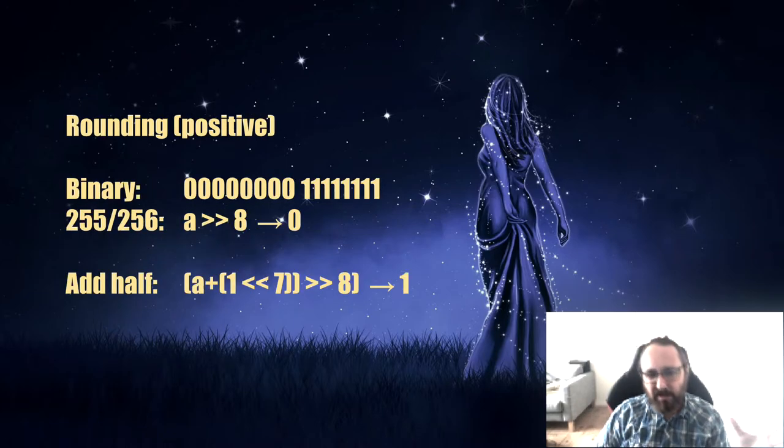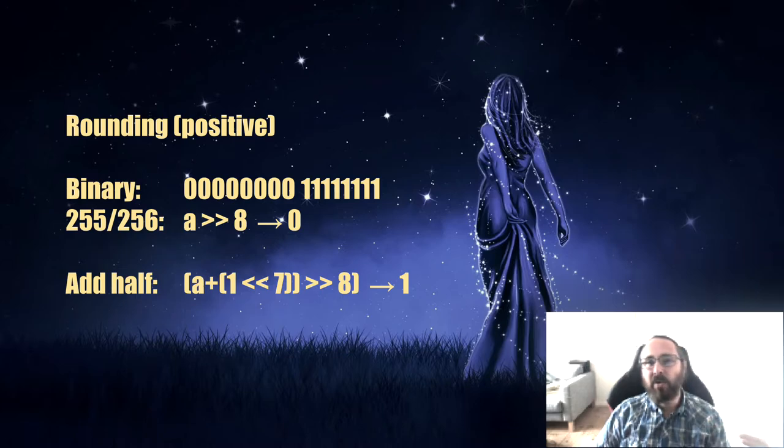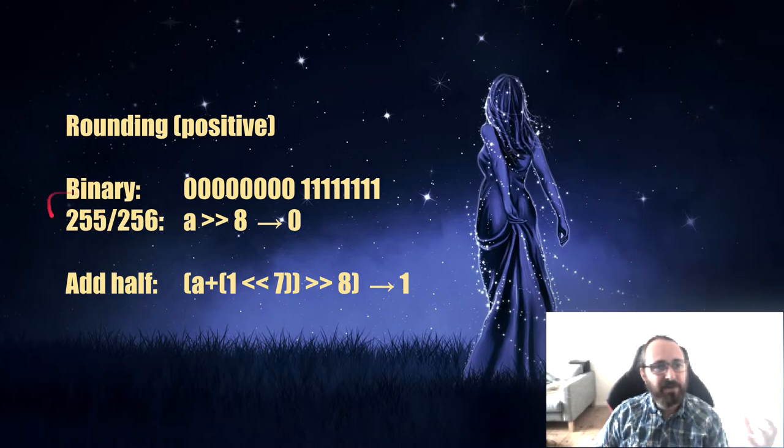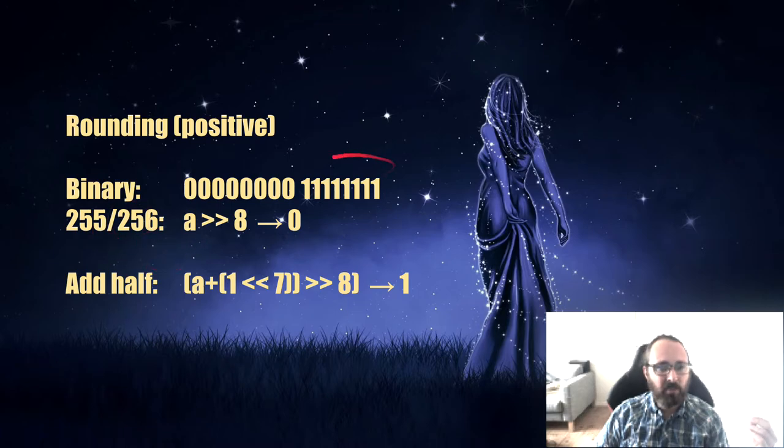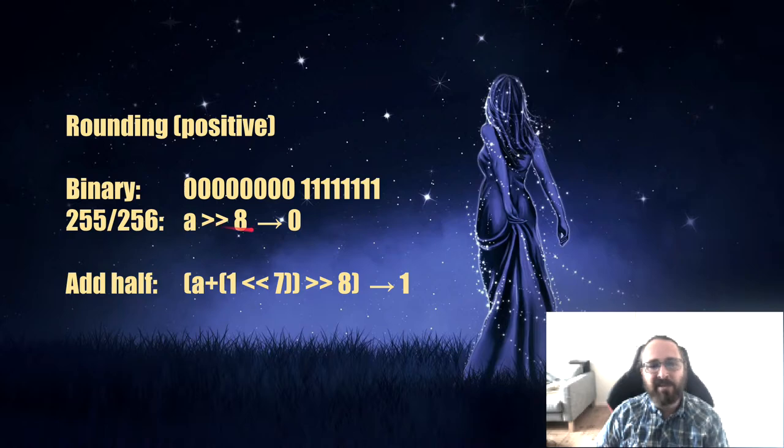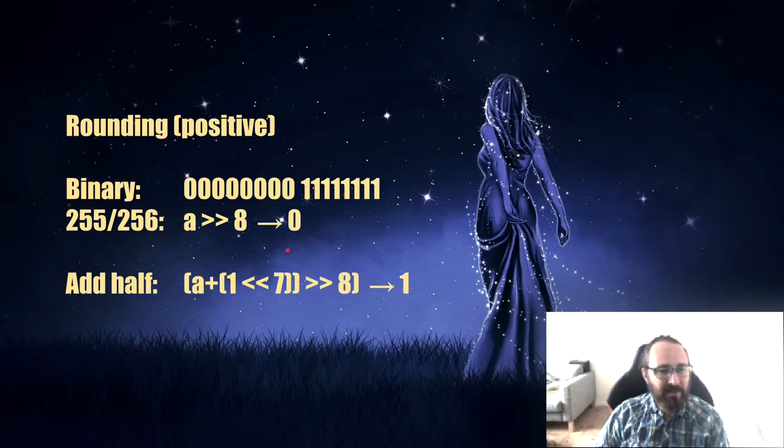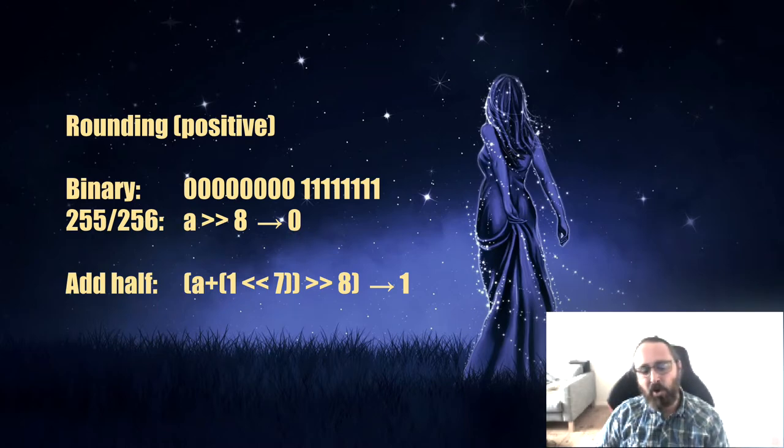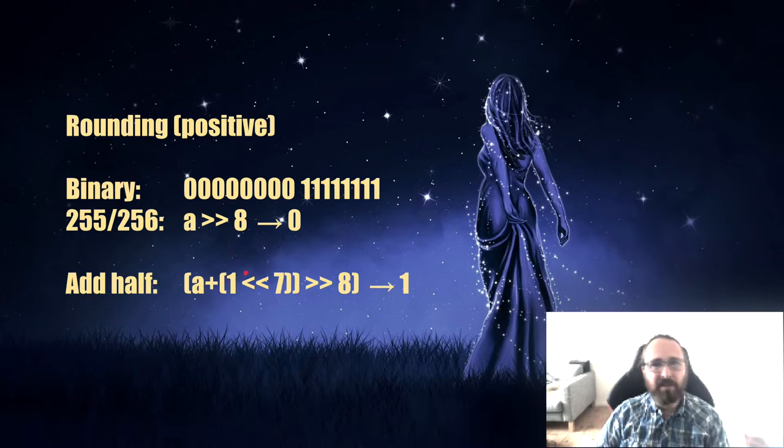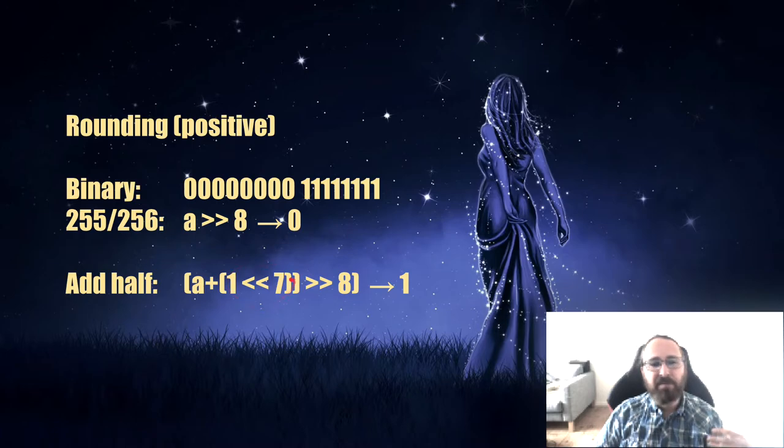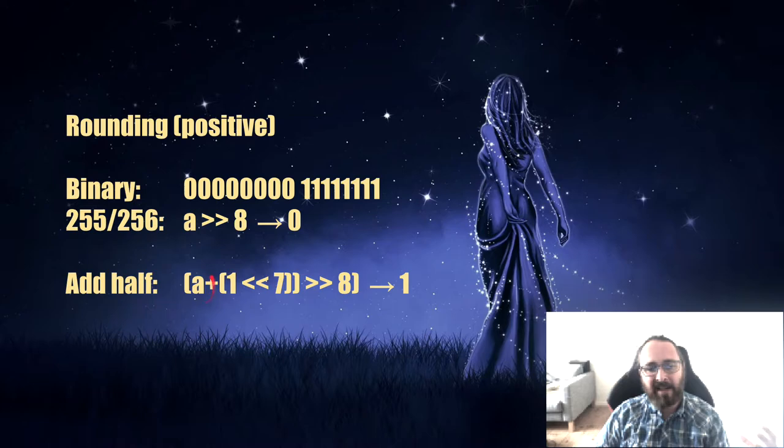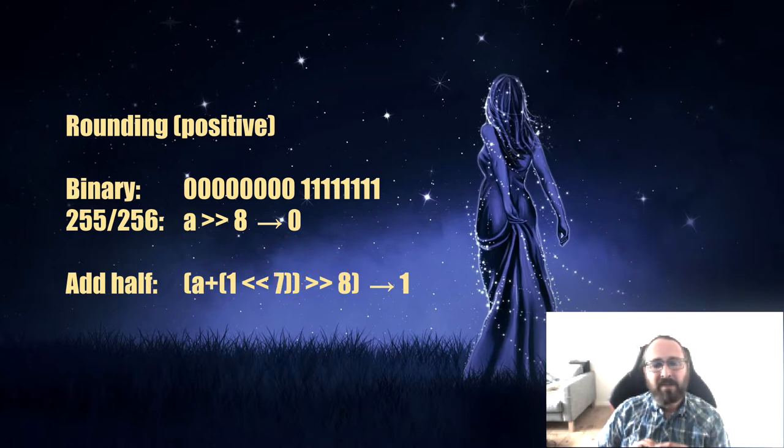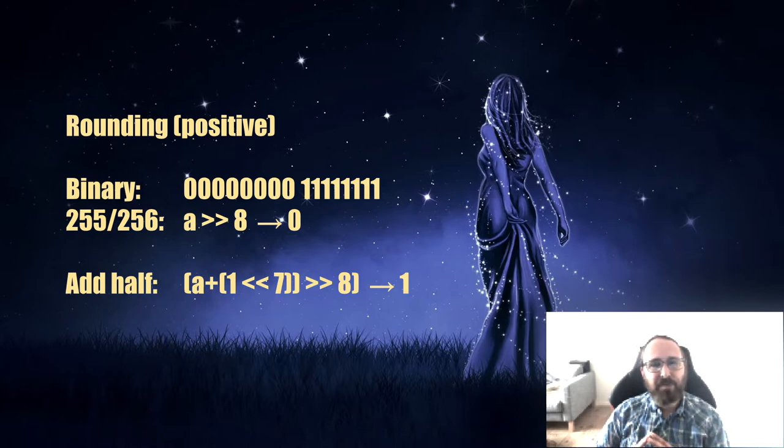Rounding behaves similar to what you'd expect with integers. It always rounds downwards towards zero. If we look at an example where we divide 255 by 256, we have the 255 in A. We shift it down 8 to divide by 256. We get zero. That's the same as with integers. To make it round up or down, we can add half of what we're dividing by. If we're dividing by 256, we add 128 before we do the shift. That will make it so that A will round up and down as we'd expect when we are dividing by 256. That's it for the fixed point introduction.